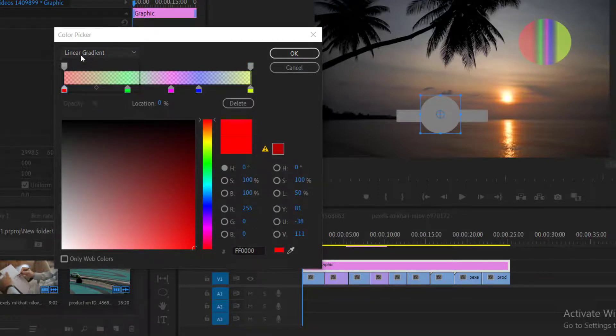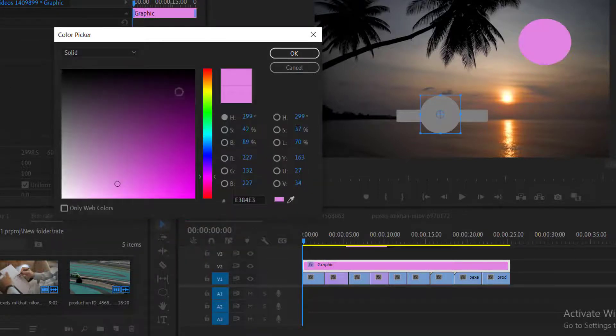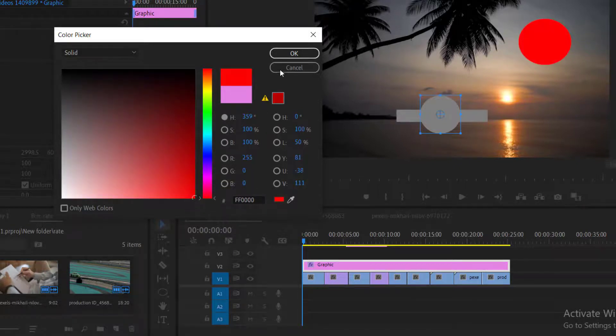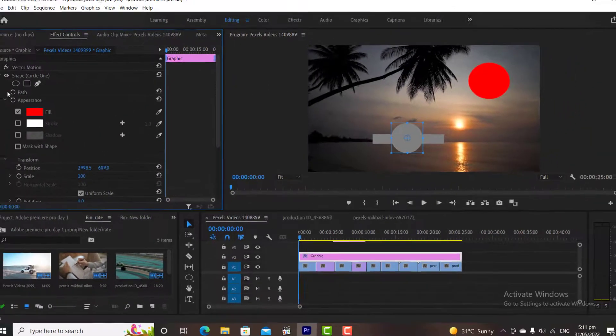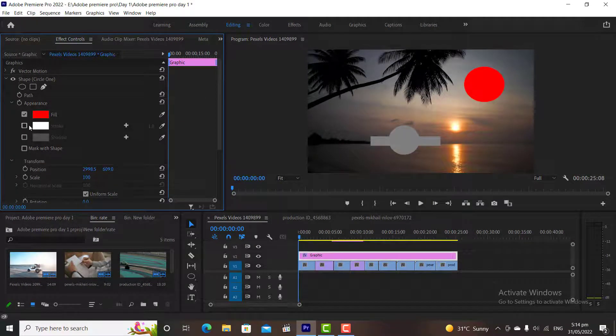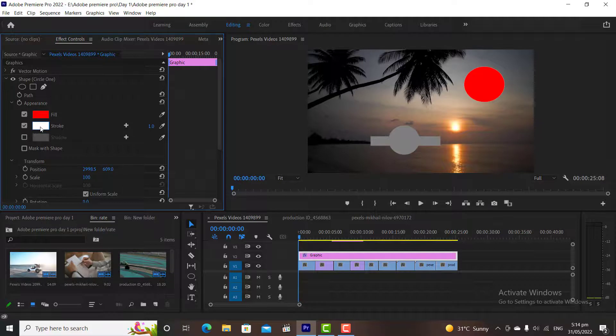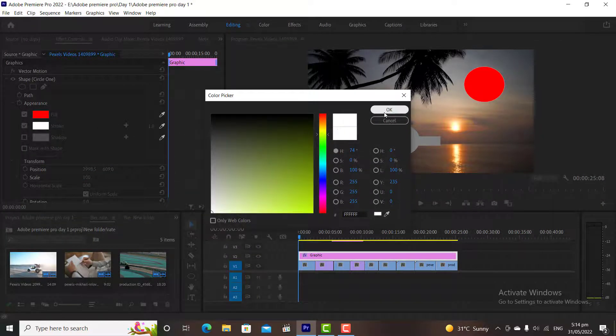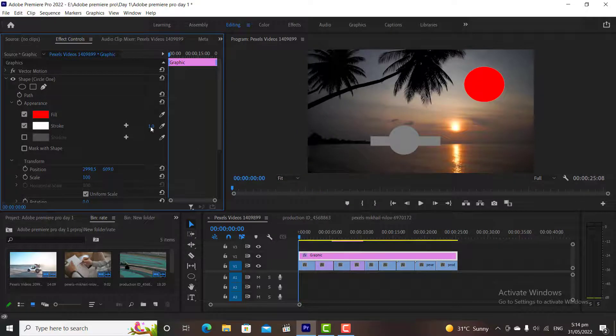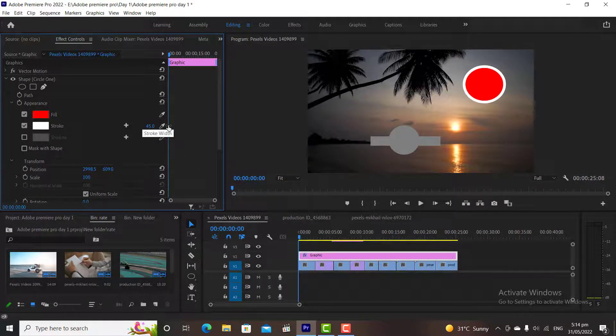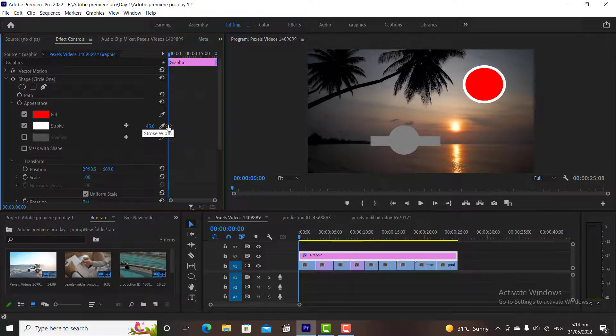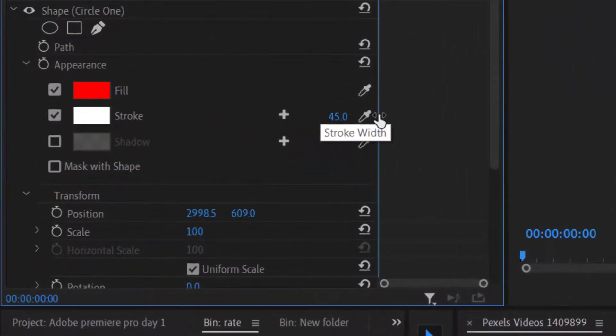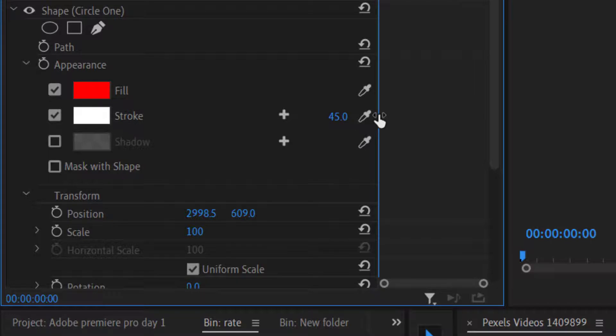For now, I will fill it with simple red color. Remember once you did your changes, then click on the OK button. Stroke is used for adding a stroke to our shapes. To add a stroke, simply check the box of the stroke. And then choose a color. Now the stroke has been added successfully. And the shadow is used for creating the shadow of the object.